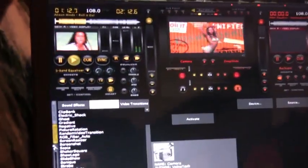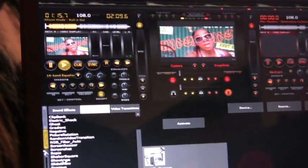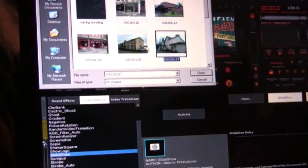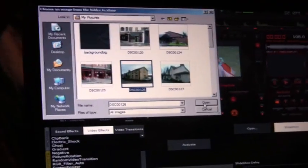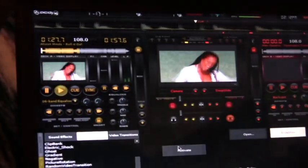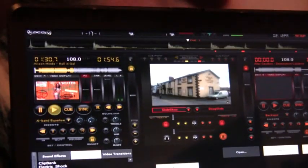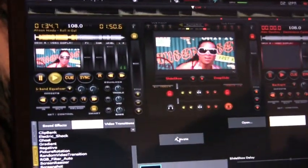You can do a slideshow of still pictures as well. You pick your first picture from the hard drive. This can be a memory card from a digital camera you've just taken pictures on a minute ago — that works really well. When you're ready, activate, and there's the slideshow. While you're doing that, your two decks are still playing audio and video automatically.